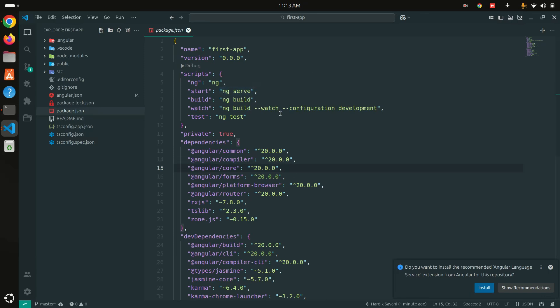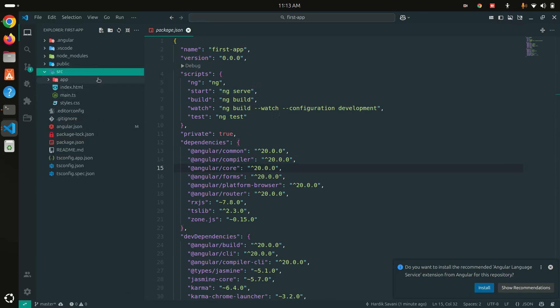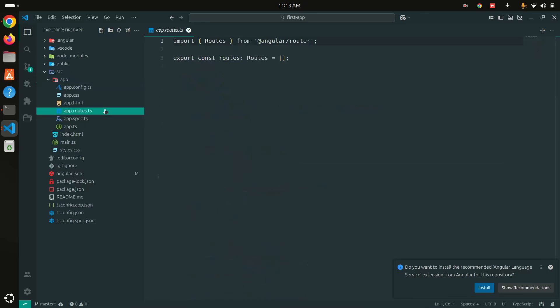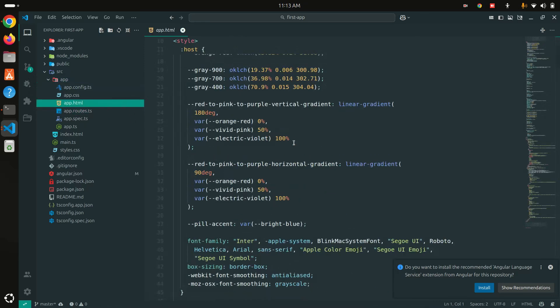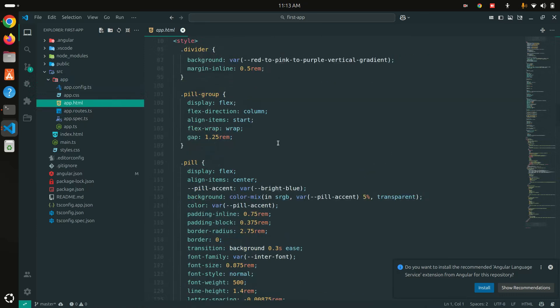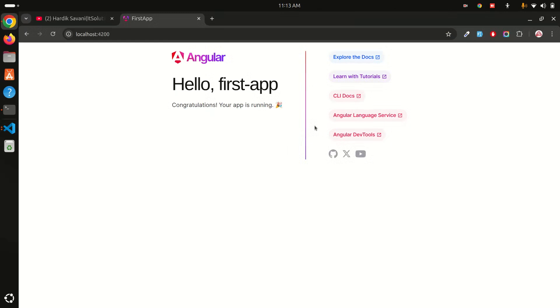You can see we ran ng serve to run the project. There's a routes file where you can define all your routes, and here is the first component currently running. This was a simple video about how to upgrade your CLI and create the first Angular 20 project. If you like this video, don't forget to like, share, and subscribe to my channel. See you in the next video!